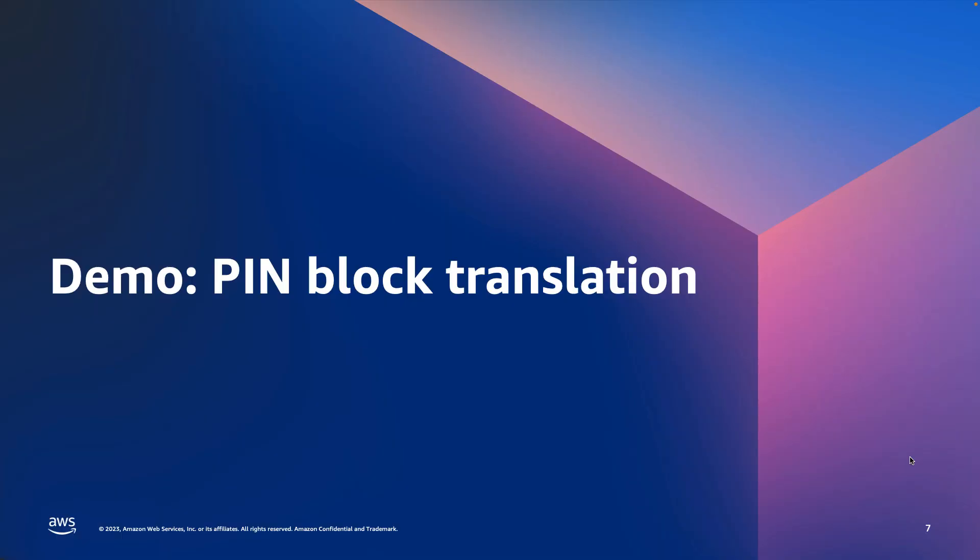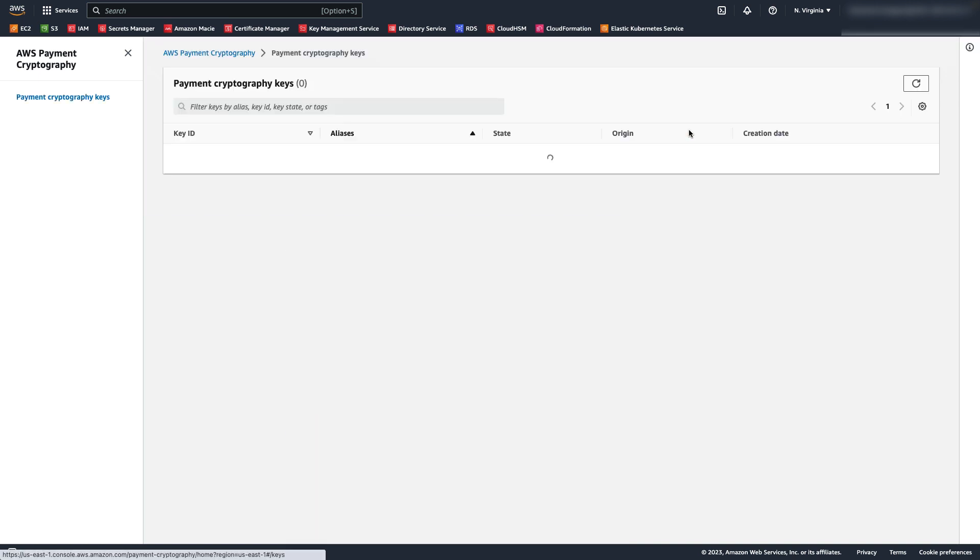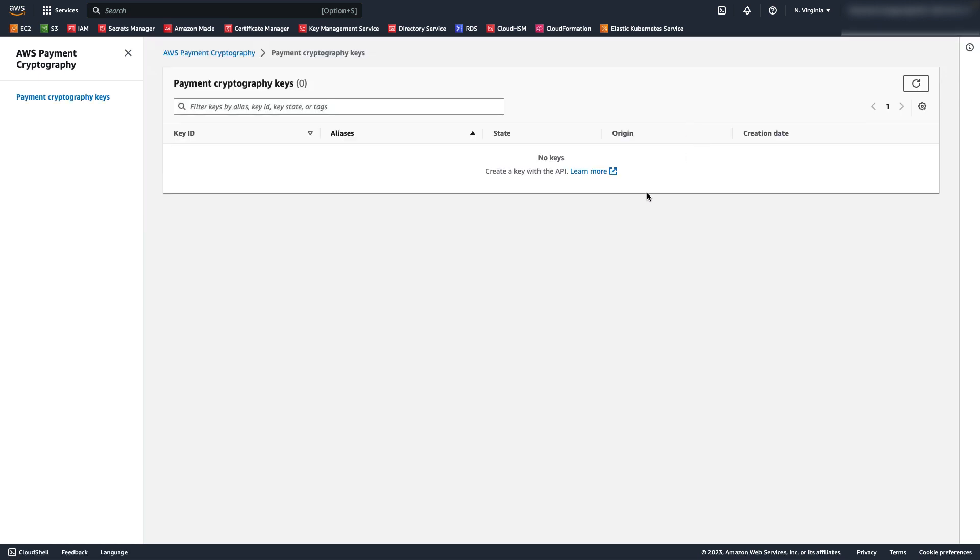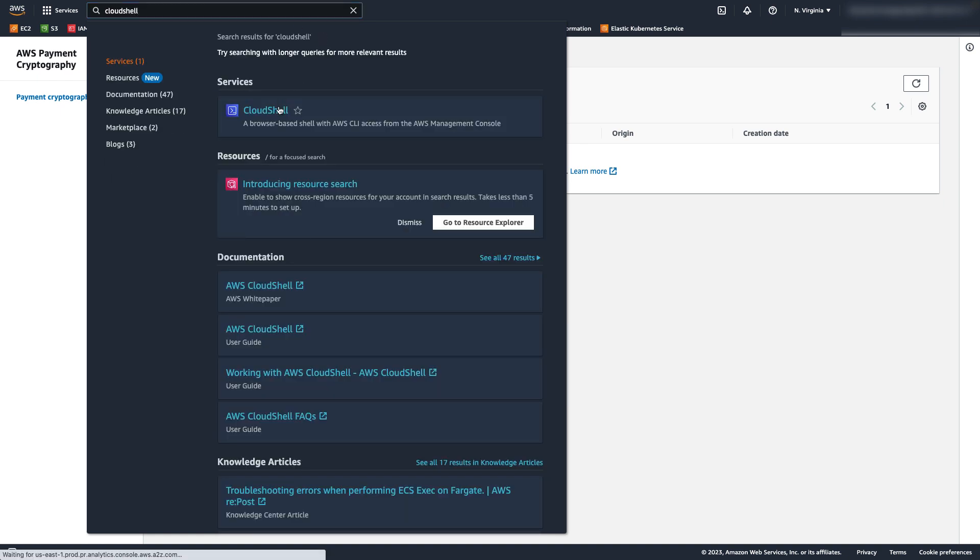Now let's take a look at how this works in practice by performing a pin block translation. This example will demonstrate pin translation using AWS Payment Cryptography. I will show the full lifecycle, including generating a pin at the issuer side, converting it to DUKPT, or simulating what a terminal would do, and translating it to working keys as it moves between parties, such as from a payment gateway to an acquirer. Finally, I will validate the pin, acting as the issuer. Keep in mind that many of these steps would be performed by different parties in a real-life scenario, but I will be playing the part of multiple personas in this demo.